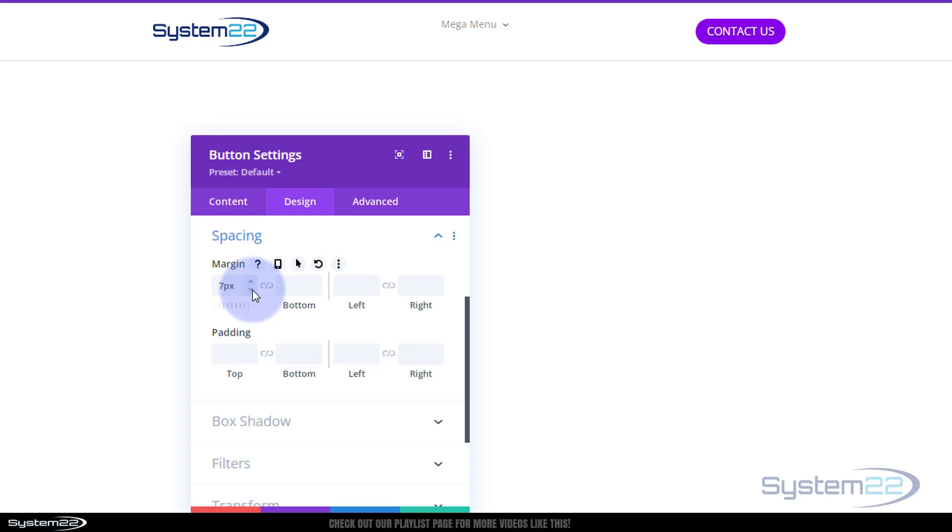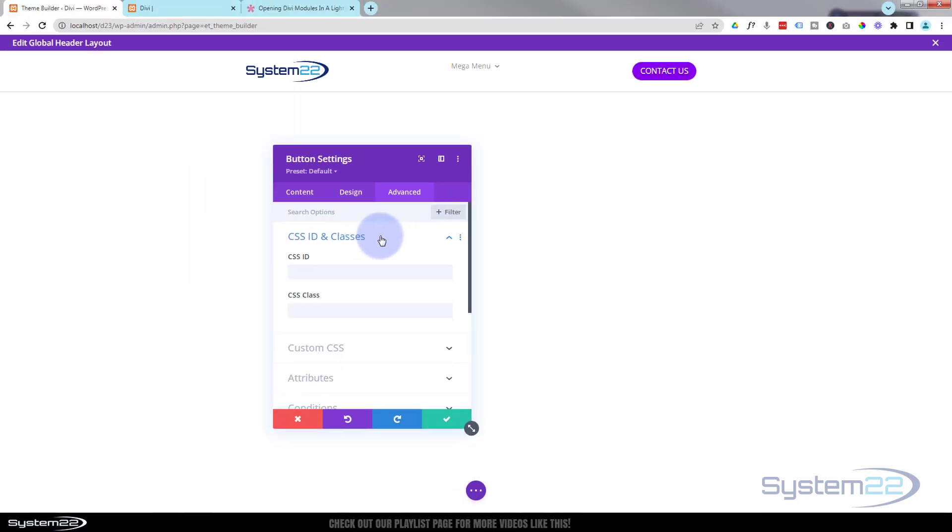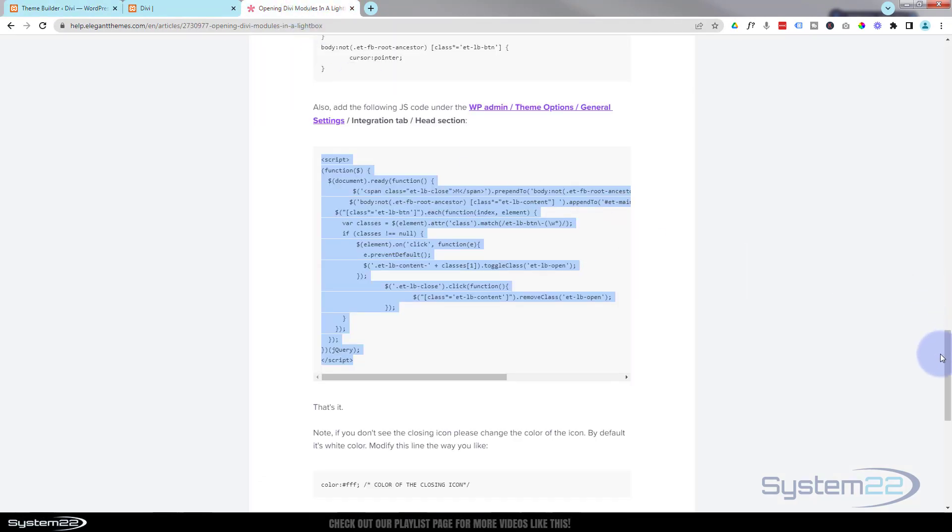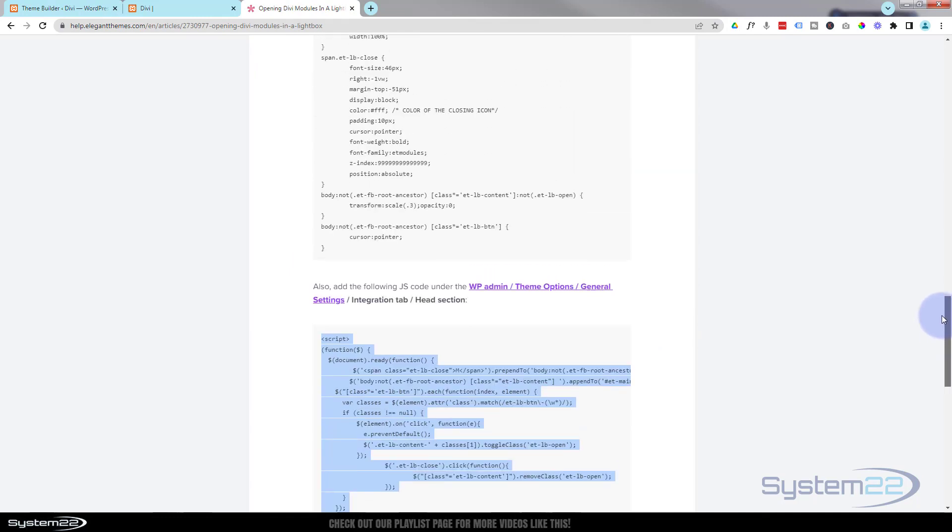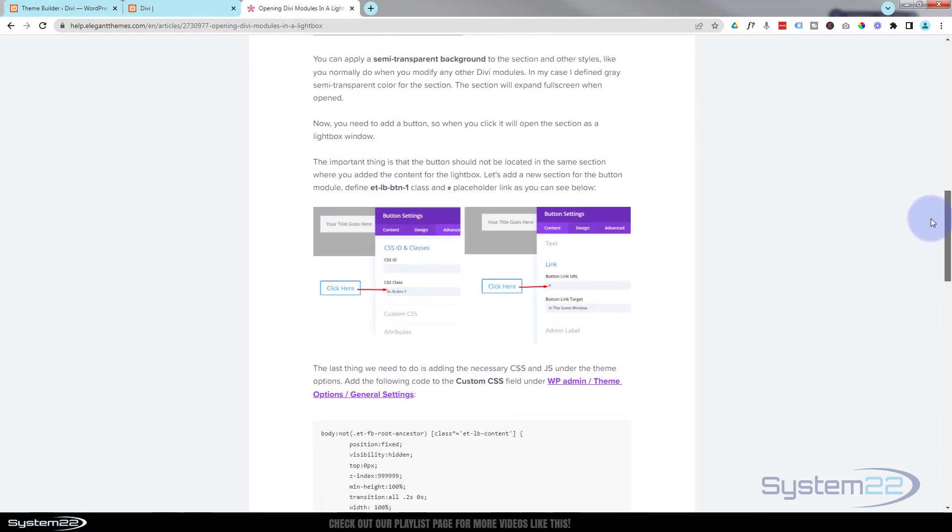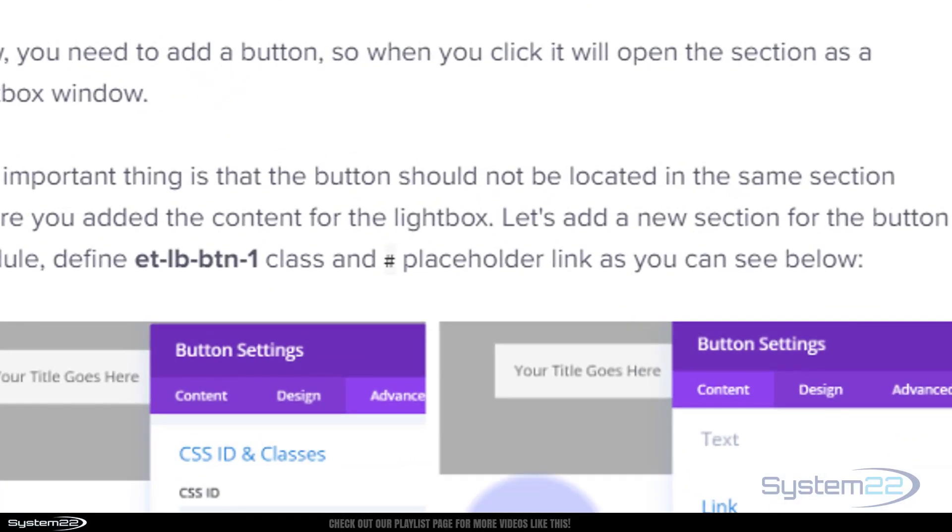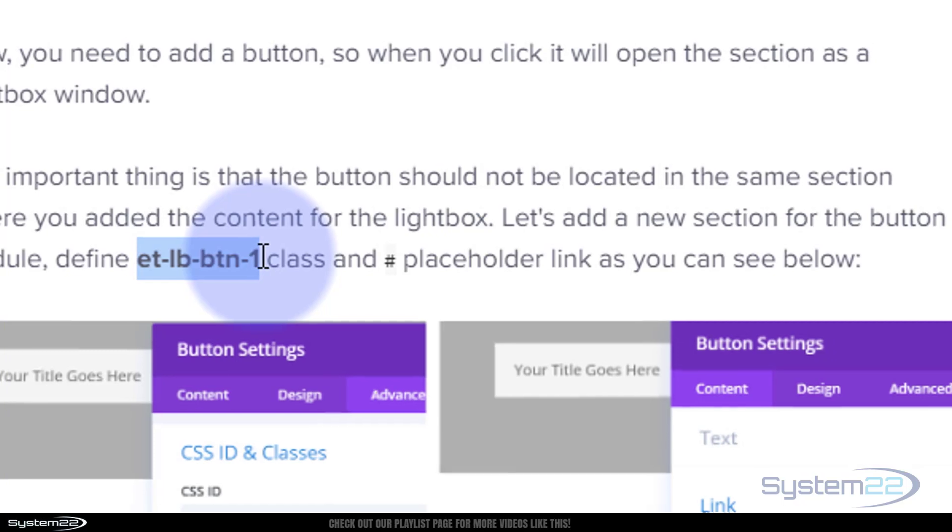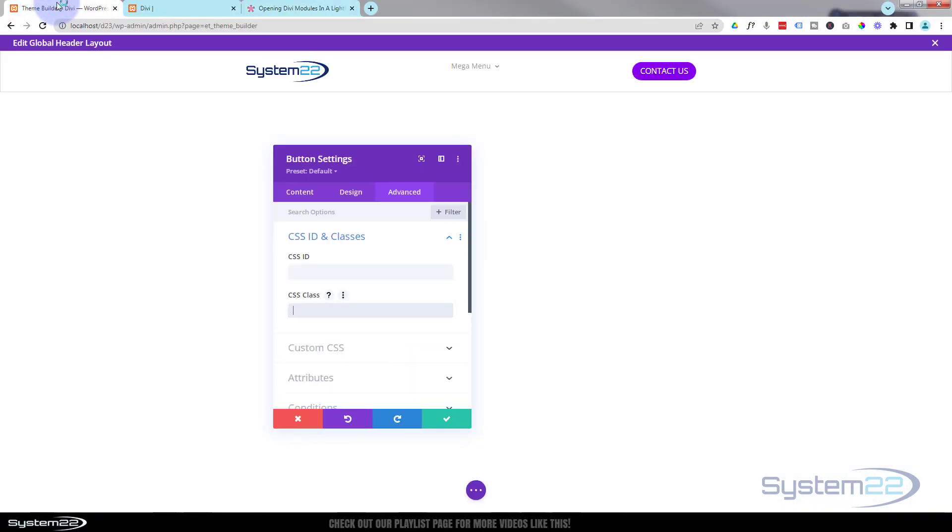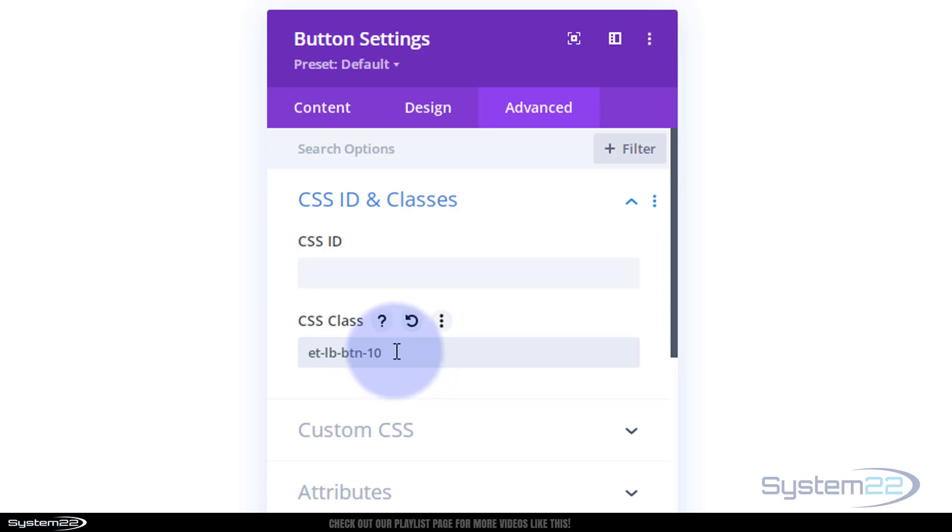Now comes the important part. We've actually got to give this a CSS class. If you go over to Advanced, down to CSS IDs and Classes, we're going to give it a class, not an ID. If we go back to our article up here and roll up, it'll tell us when we create our button we need to give it a class of et-lb-button-1. I'm going to copy that. Now because I've got several of these pop-ups on my site, I'm going to make this say number 10. If you've got more than one on a page, you just have to change the number on the end and it'll still work. When we create the pop-up form, we do it for its class also. You'll see what happens then in a little while.